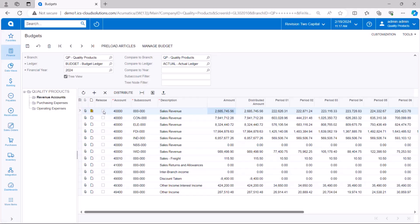The other thing you'll notice here is there's a little checkbox next to each row called release. There's another step to the budget. So after people are preparing their budgets, once they submit it, there's another screen where the budget has to be.